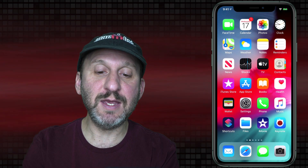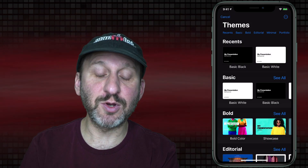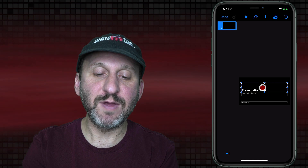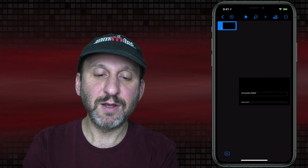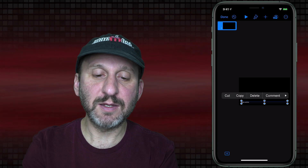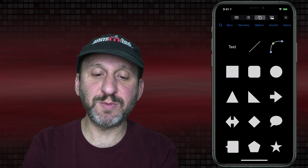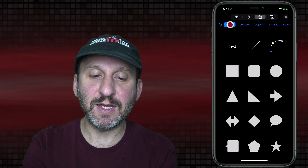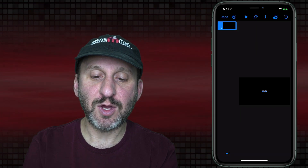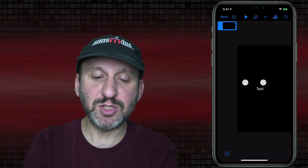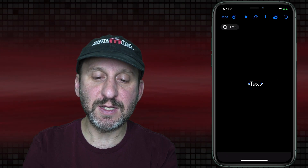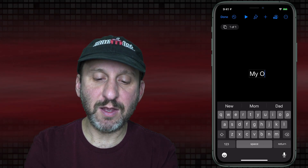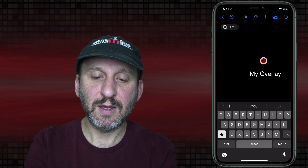Let's switch to Keynote and create a new Keynote presentation to use as an overlay. I'll choose the basic black layout and get rid of the existing boxes to start off with a blank slide. Now let's create a new text box — I'll hit the plus button at the top, select Text and Shapes, go to Basic, and Text is the first one. I'll put some text in the middle, zoom in by pinching two fingers outward, tap it twice to enter text, and type 'My Overlay'.